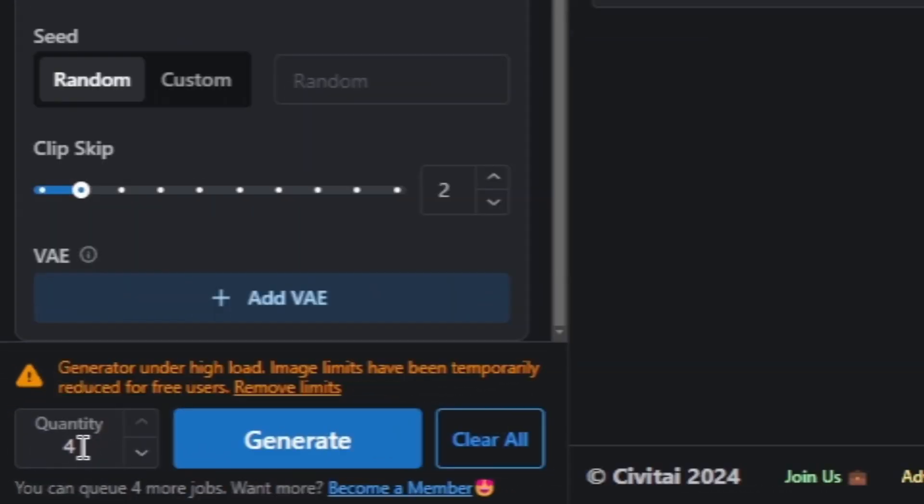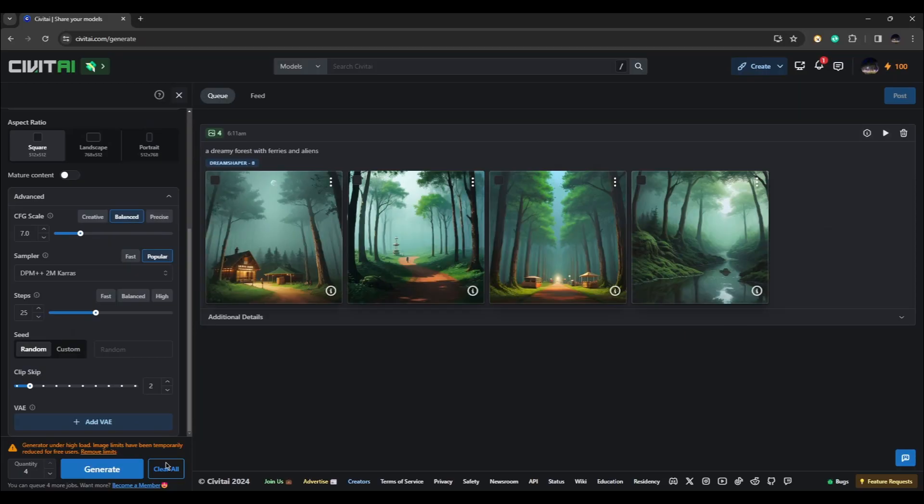There you have it. You can see that it generated four images because here in our option we set the quantity to four. You can also make only three or two or one, but here we can choose four. So when we click generate, it generated four images.